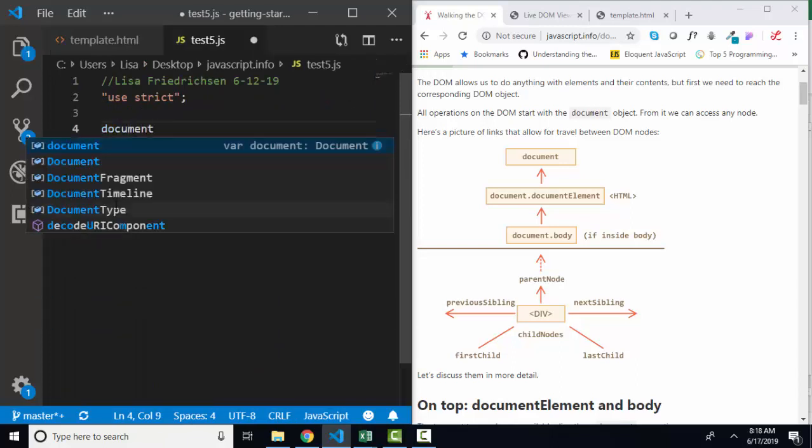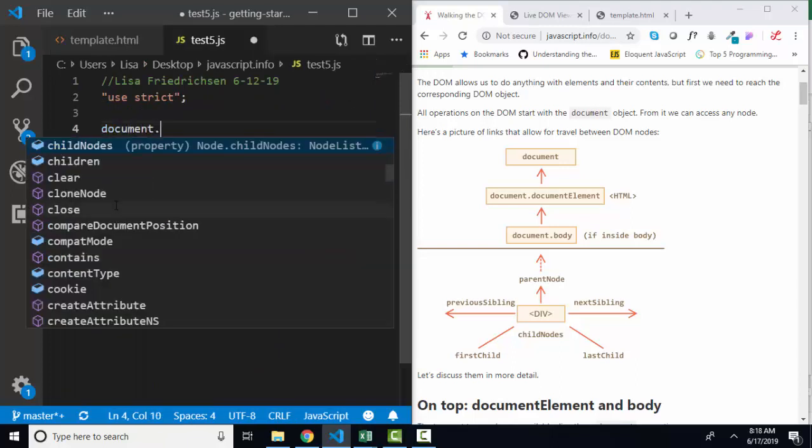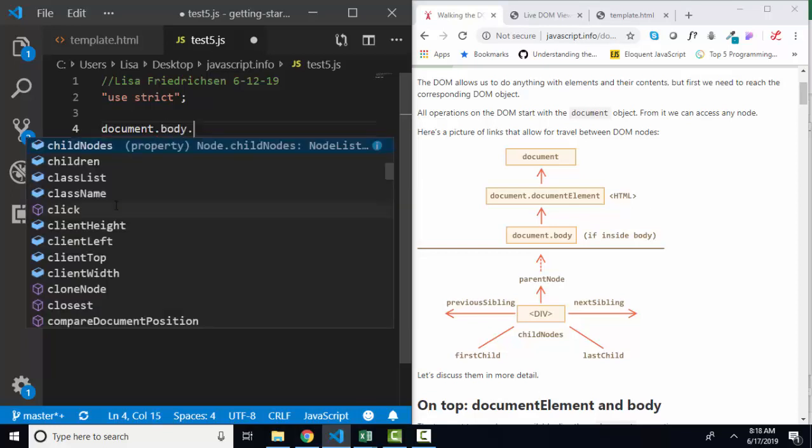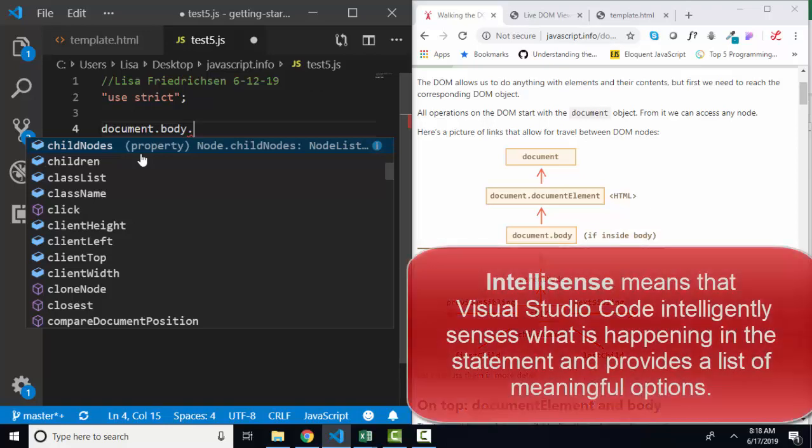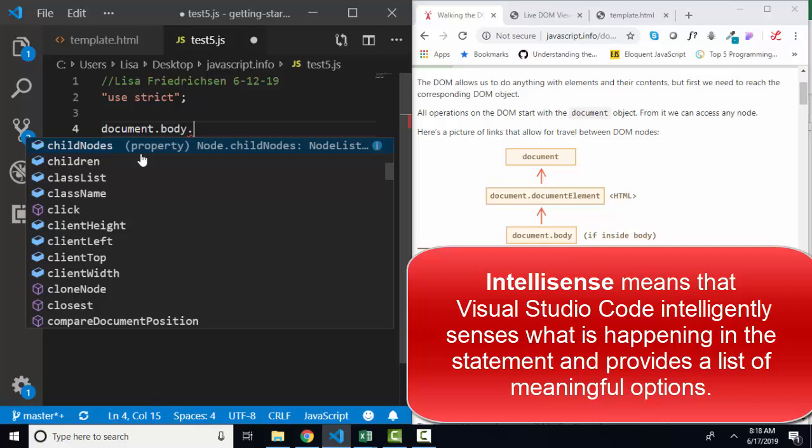Let's go over to our JavaScript file, and let's look at the document object, and let's look at the body, and let's look at its child node. And isn't this wonderful how Visual Studio shows you properties and methods as you're typing your code?